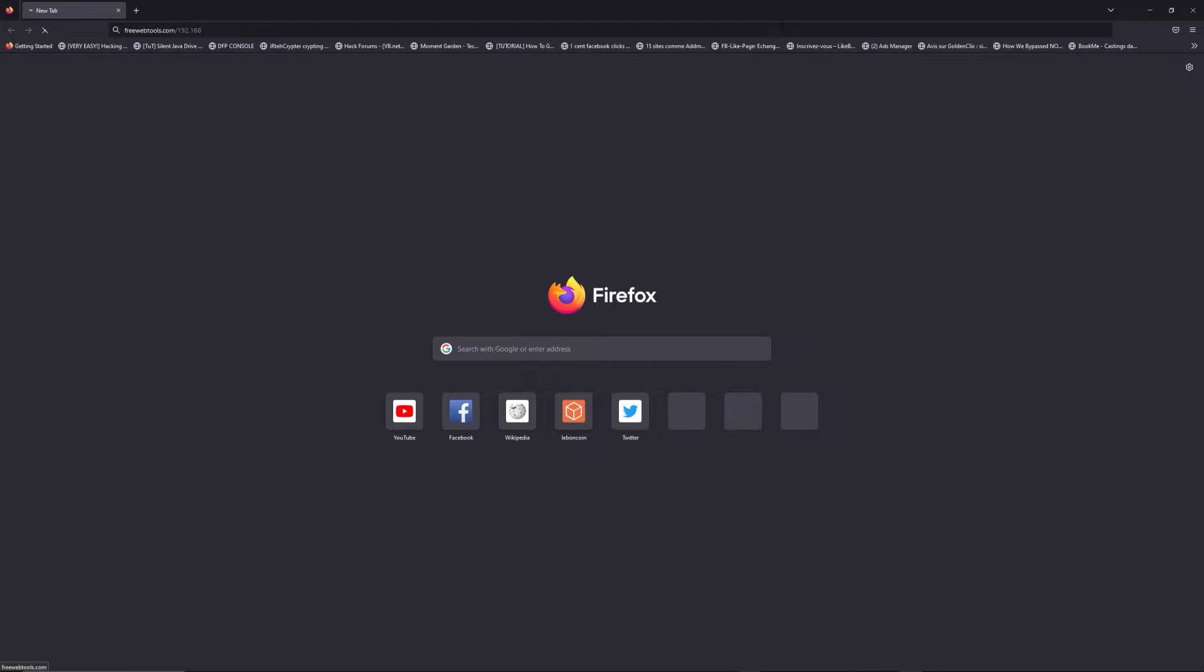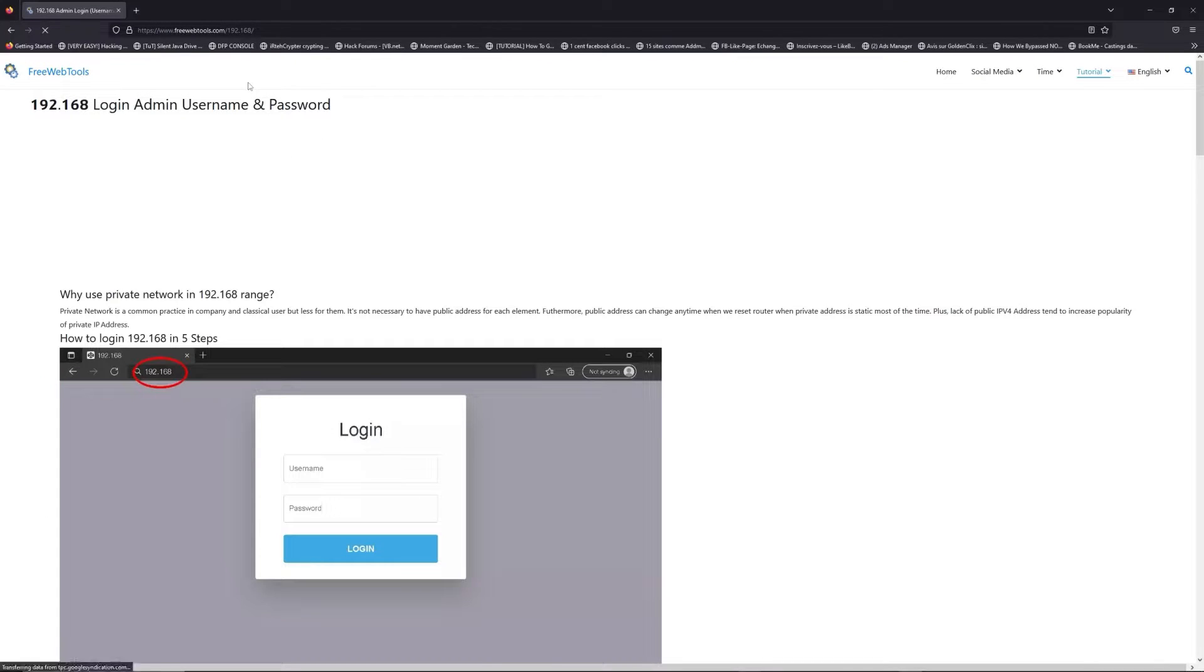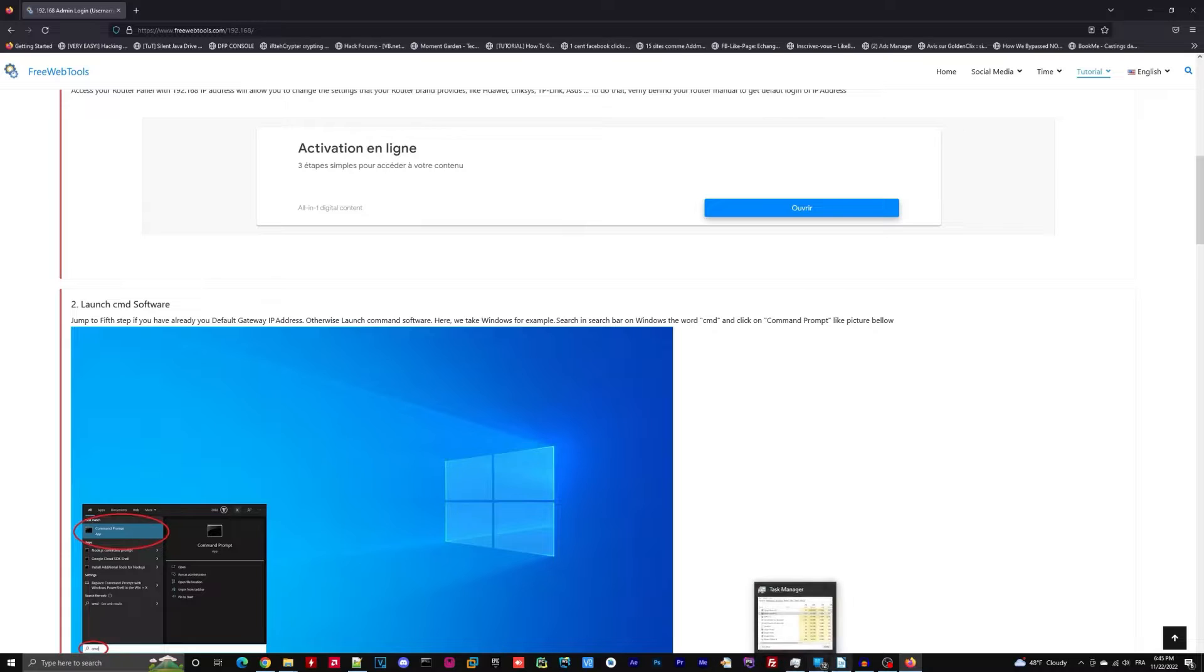Now, click on the link in the description to go to your router login page and get default credentials.